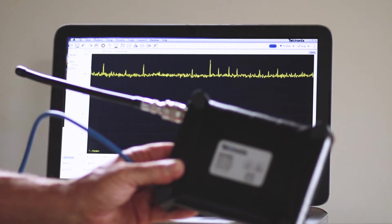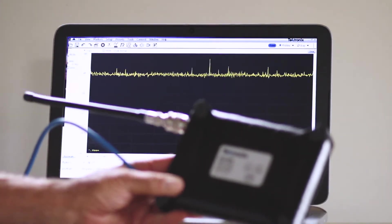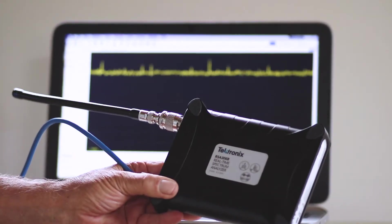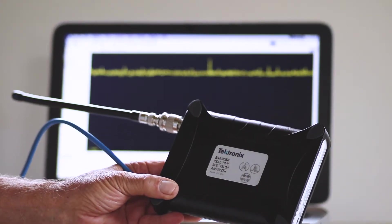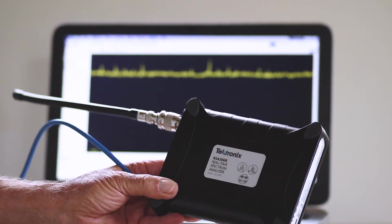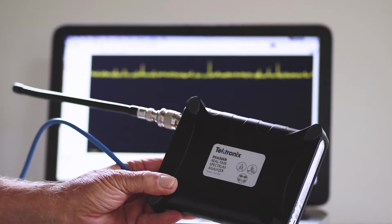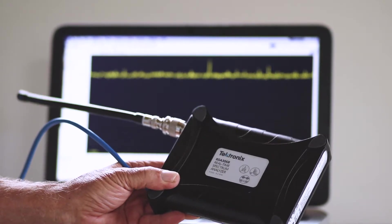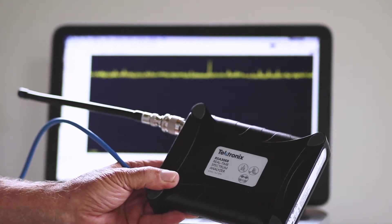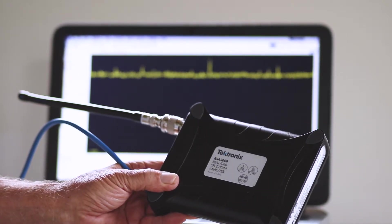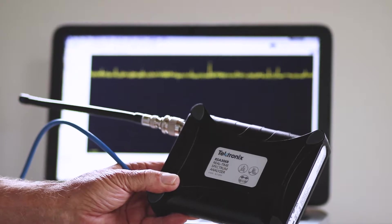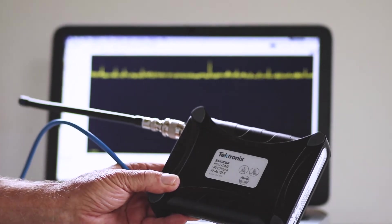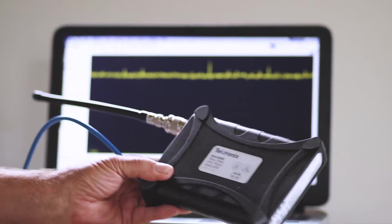The RSA306b spectrum analyzer consists of electronic circuitry within an exceptionally rugged enclosure with an RF input to which the signal under investigation is connected.